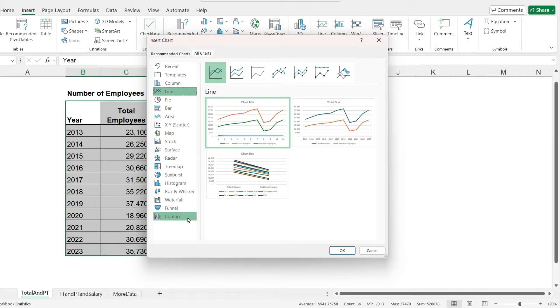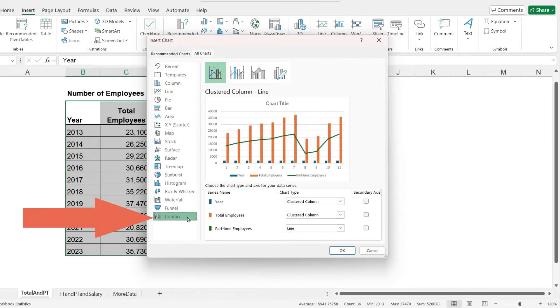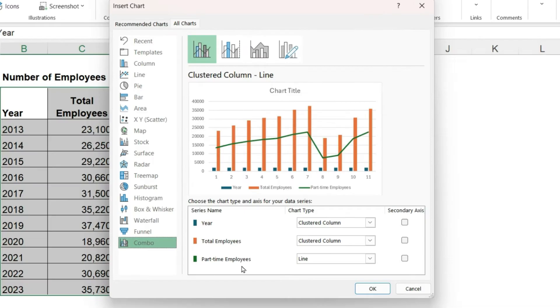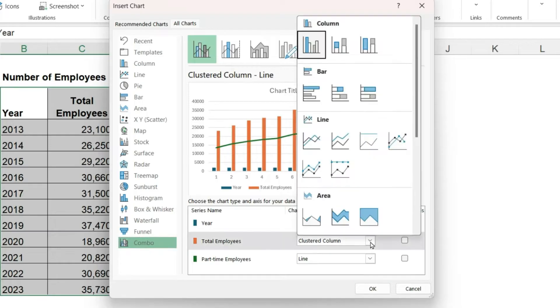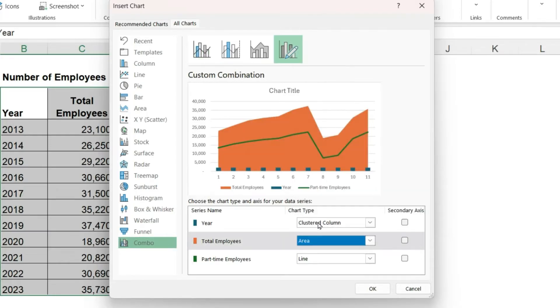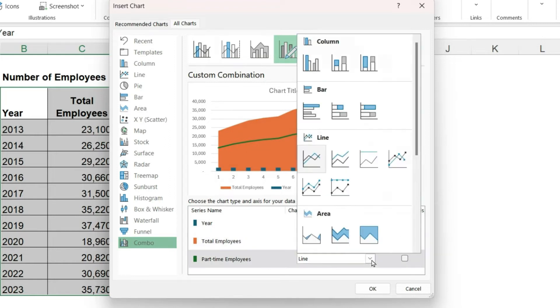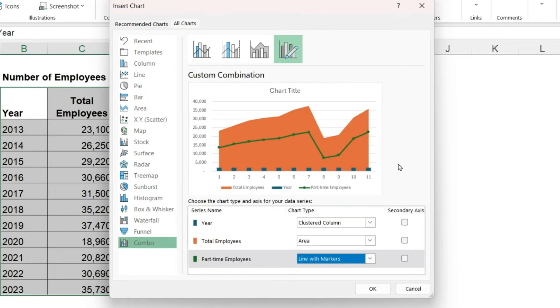If we go to the last option, the combo chart, it lets us plot the different columns of data using different chart types. So here the total employees are plotted using a clustered column, and we could change that if we wanted to, for example, to an area chart. And the part-time employees are plotted using a line, we could try a line with markers.